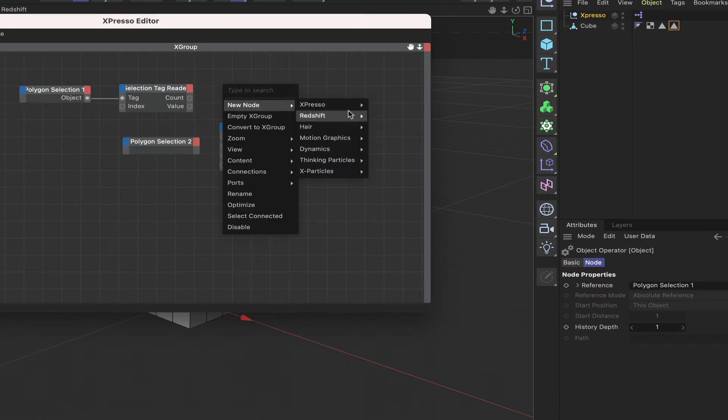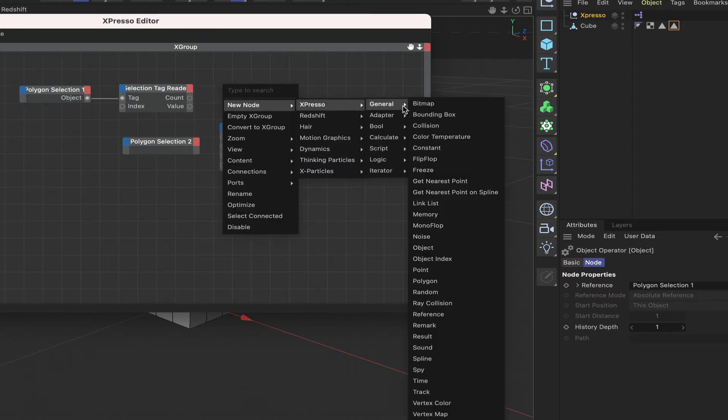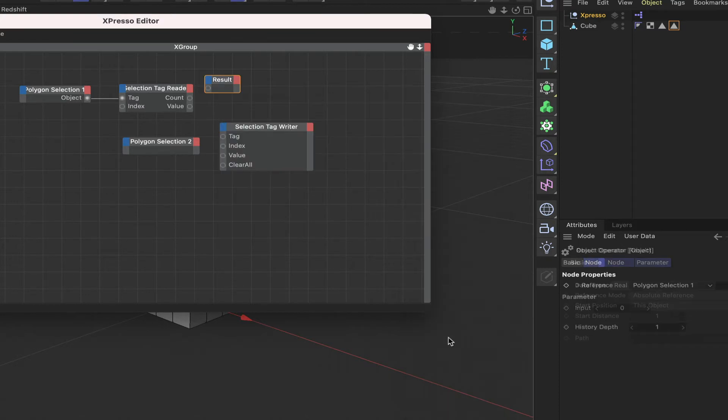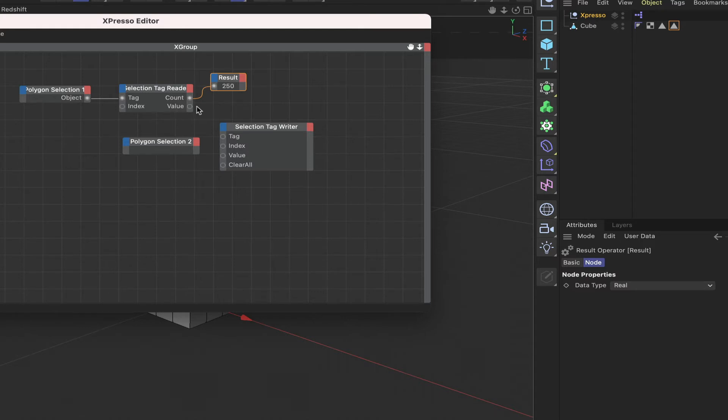If we get a result node there, we can actually see if we plumb this in. There we go, we've got 250 polygons as I said, and then we've also got a value here.